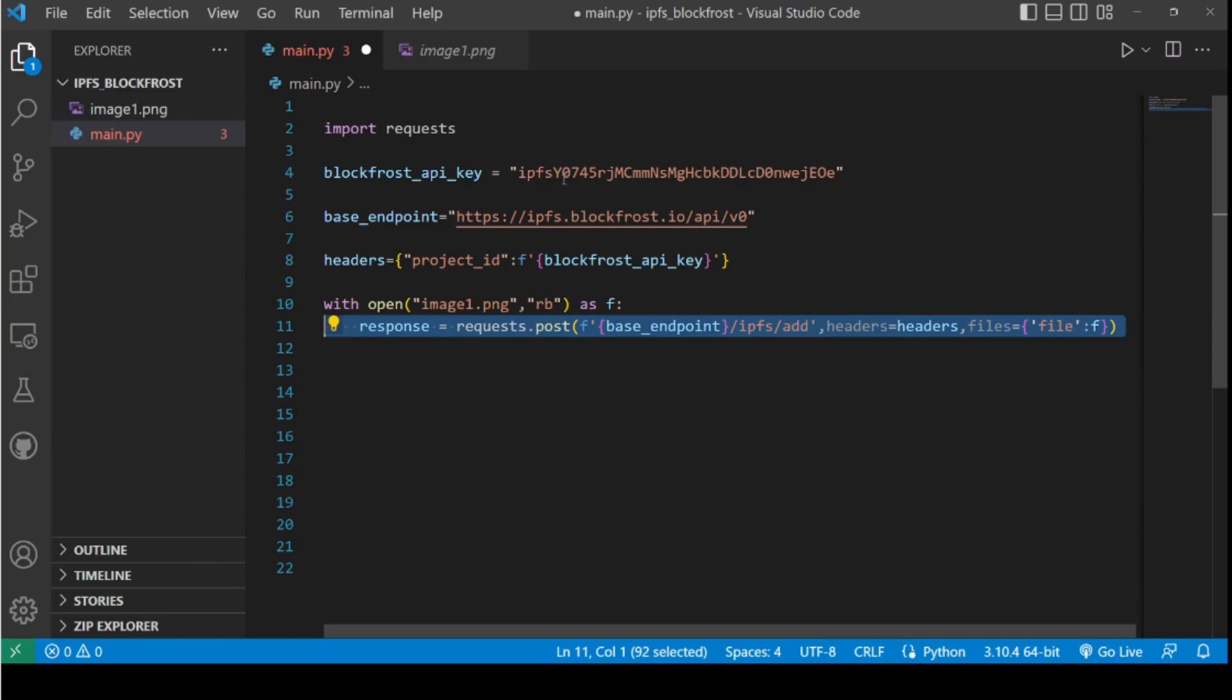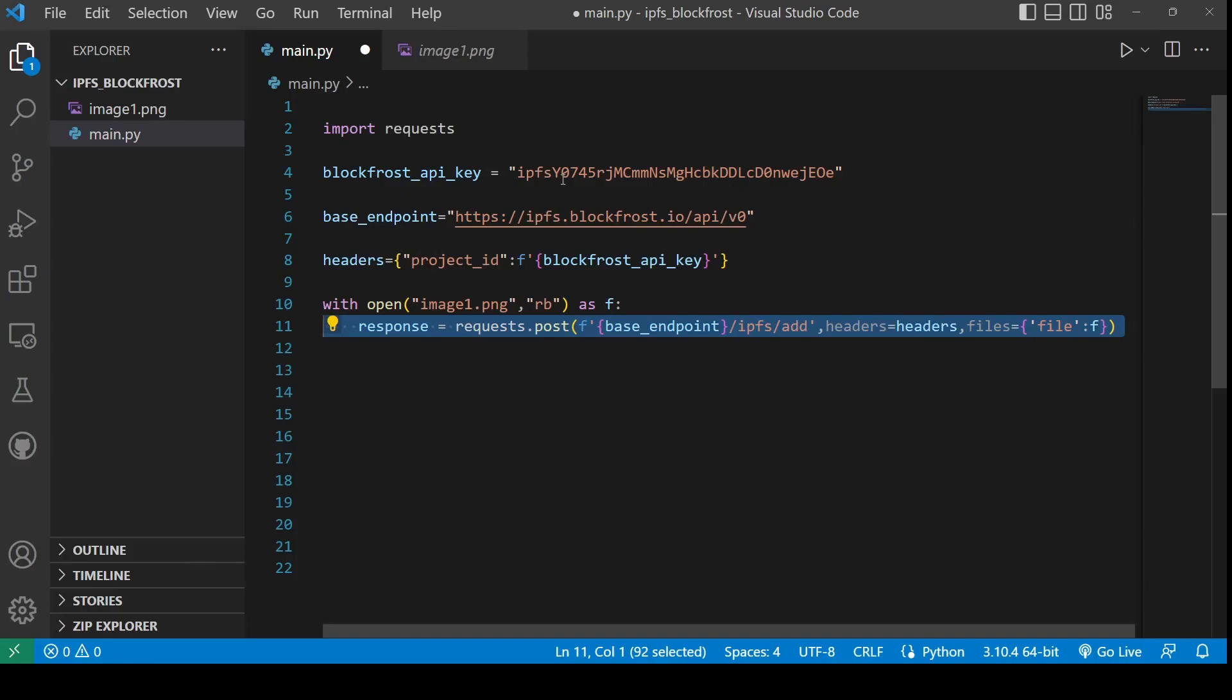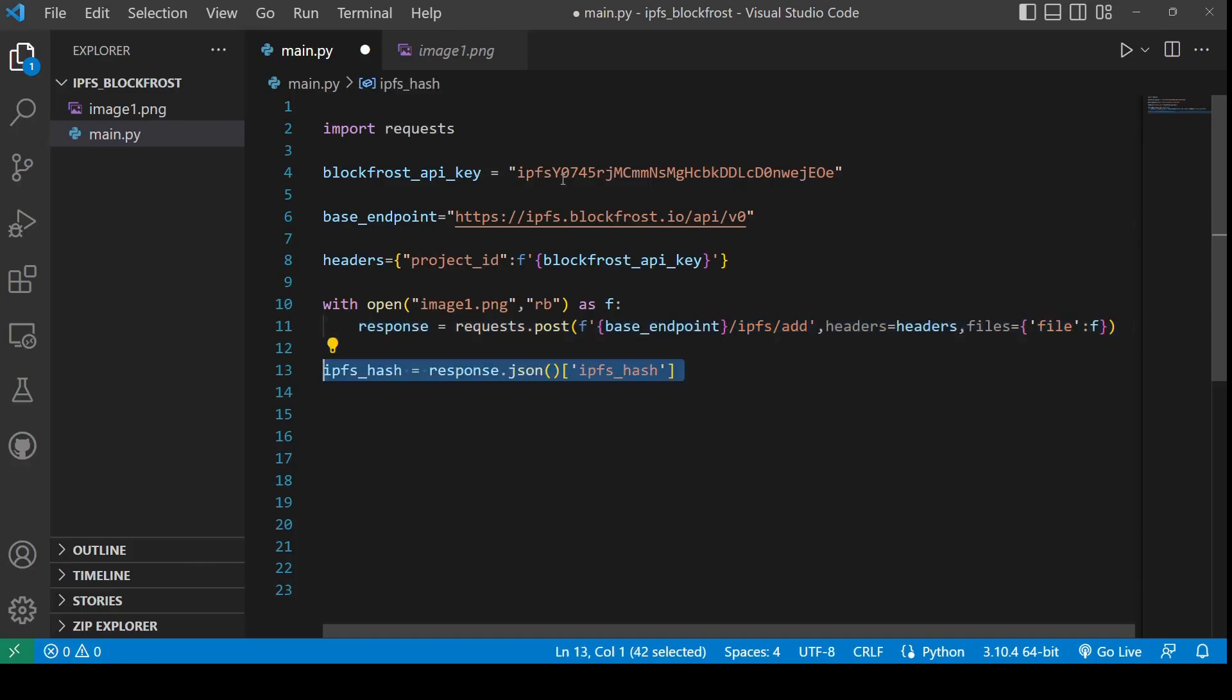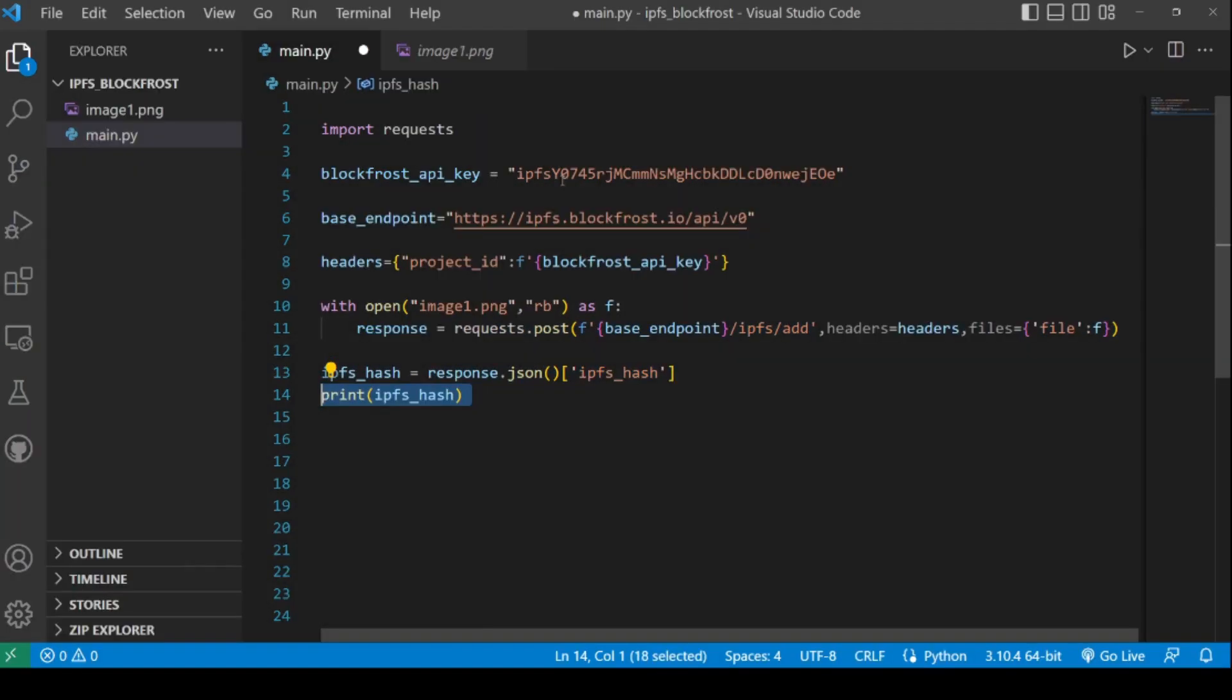The request will add the file to the file system. Once the file is added, we will extract the response in JSON format and further extract the IPFS hash from the response. This hash is going to be printed to the console. You can now use this IPFS hash to add it inside your NFT metadata. This will link the file which you uploaded to IPFS with your NFT.